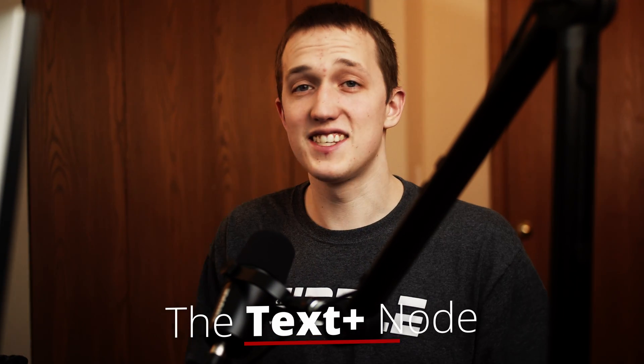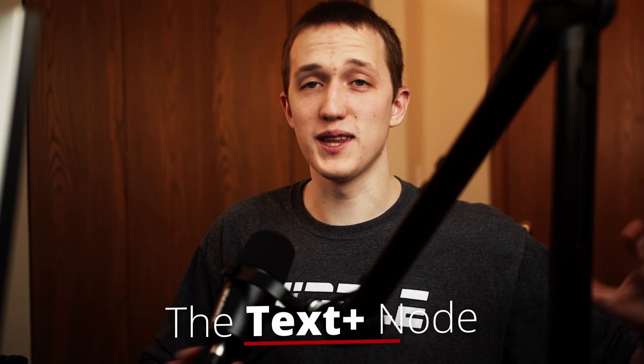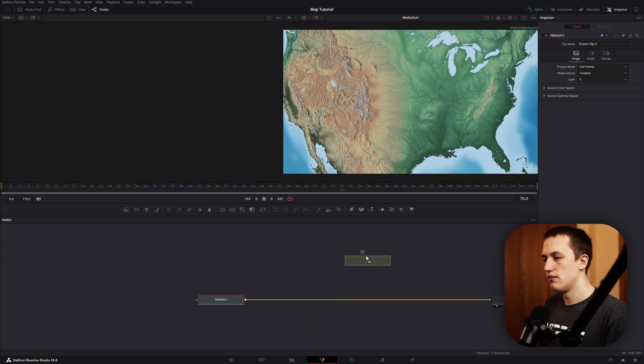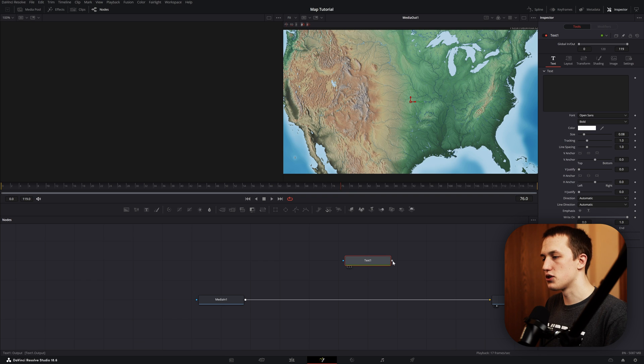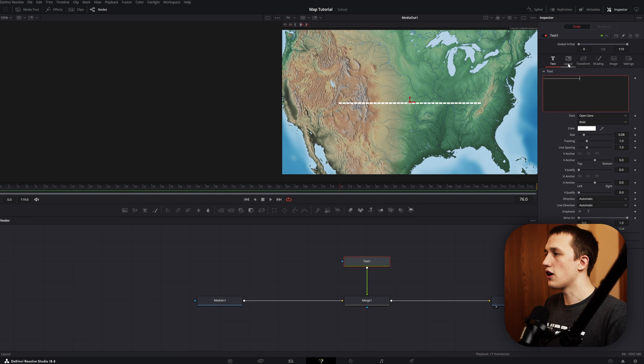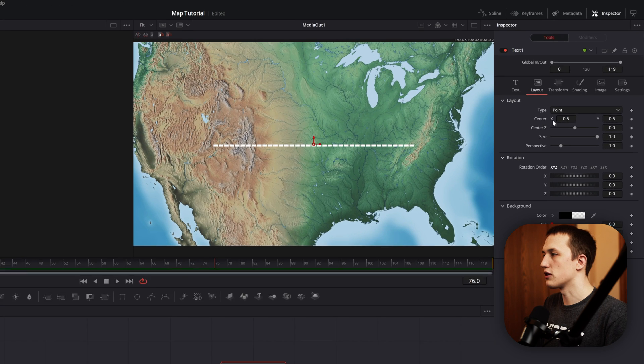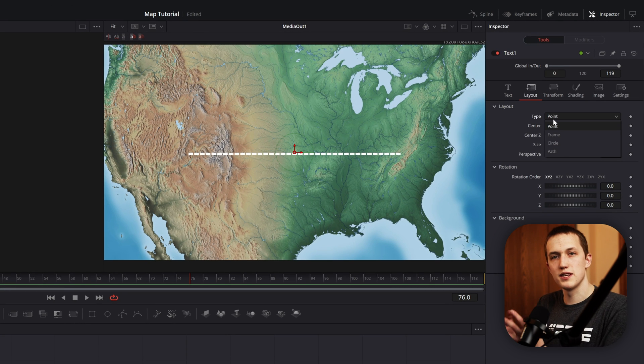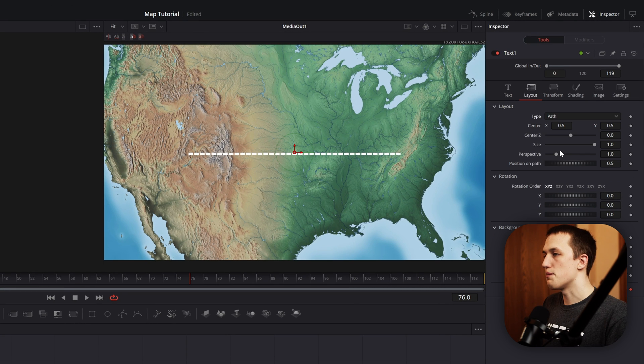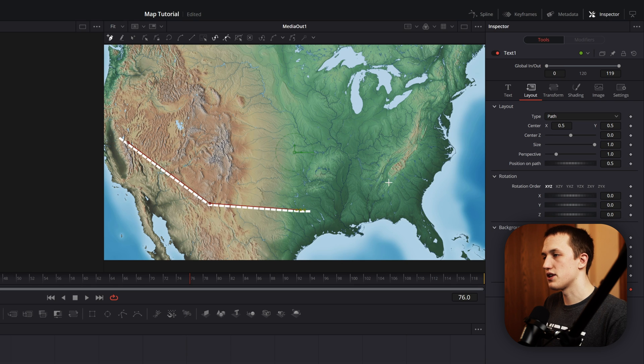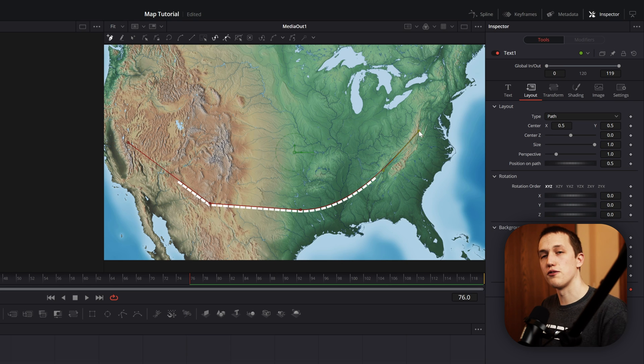That is actually using the text node. It's definitely not the first one that you would think of when making a map animation. If we add in the text node and merge this up with media in, in the text box, let's just add in a bunch of dashes to get started. Under the layout tab, under type, we have the option to change how the text is actually mapped to the image. Using the path option, we have the option to just draw a path inside the view, and now all the text is going to follow along that path.